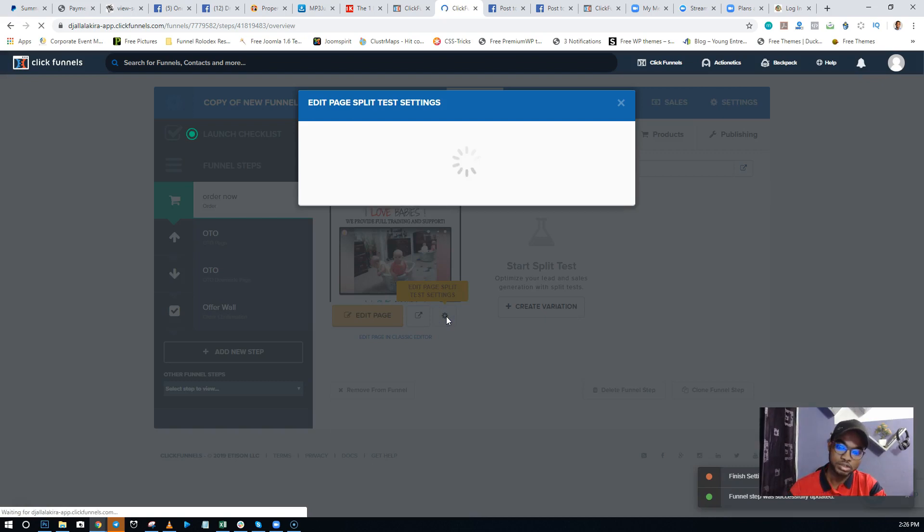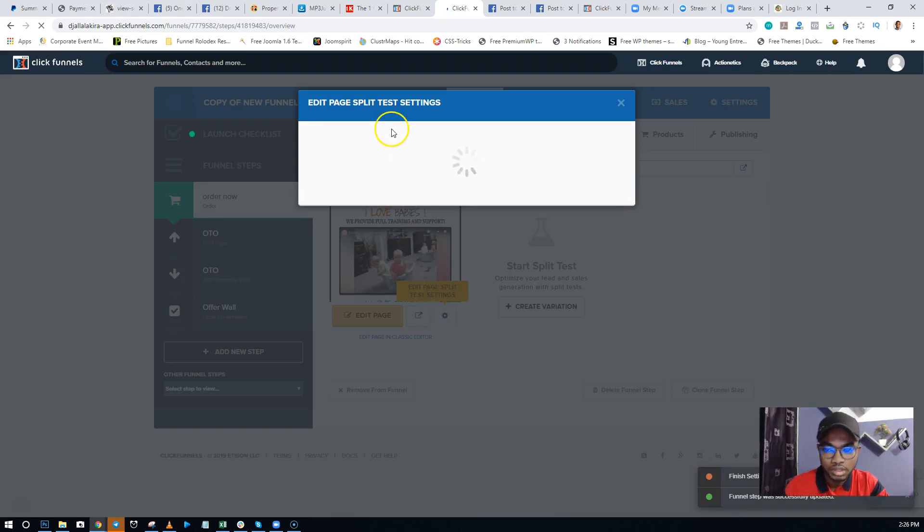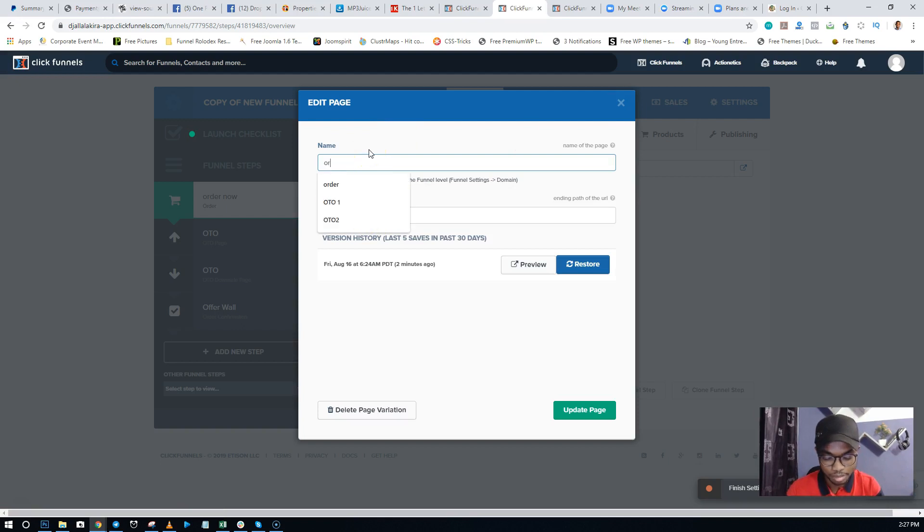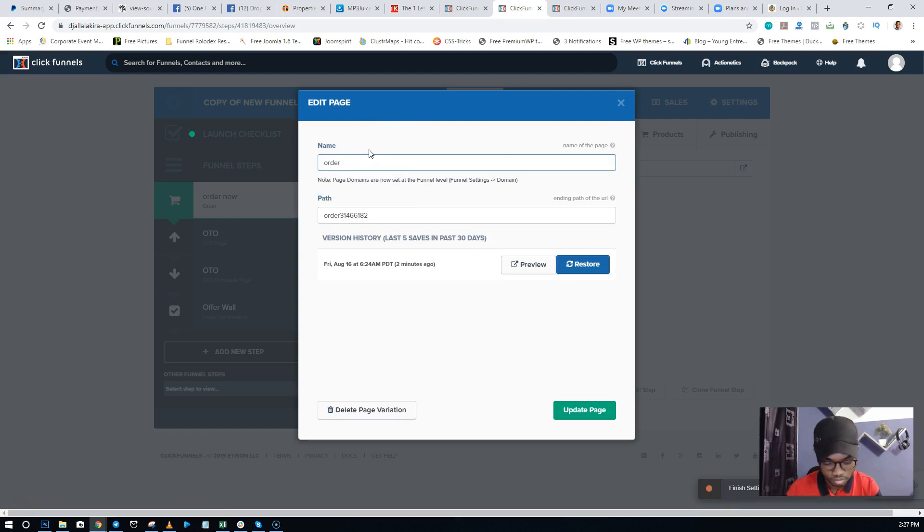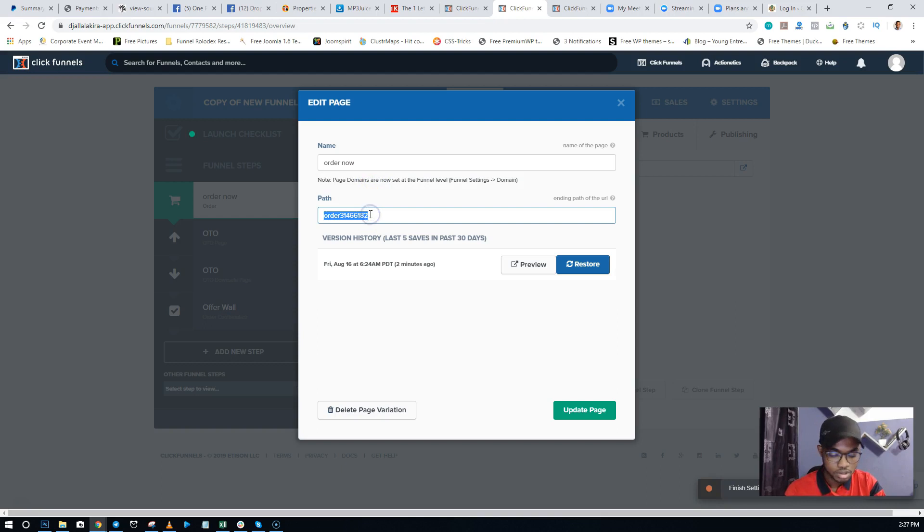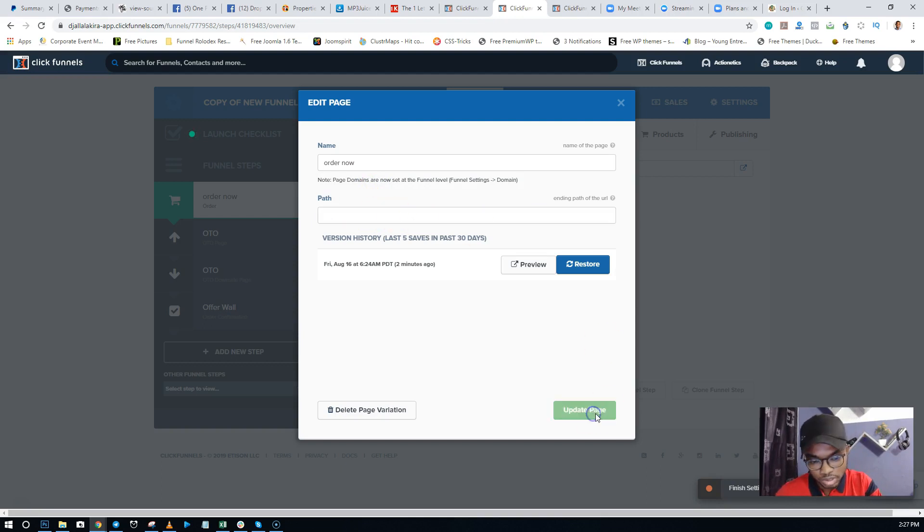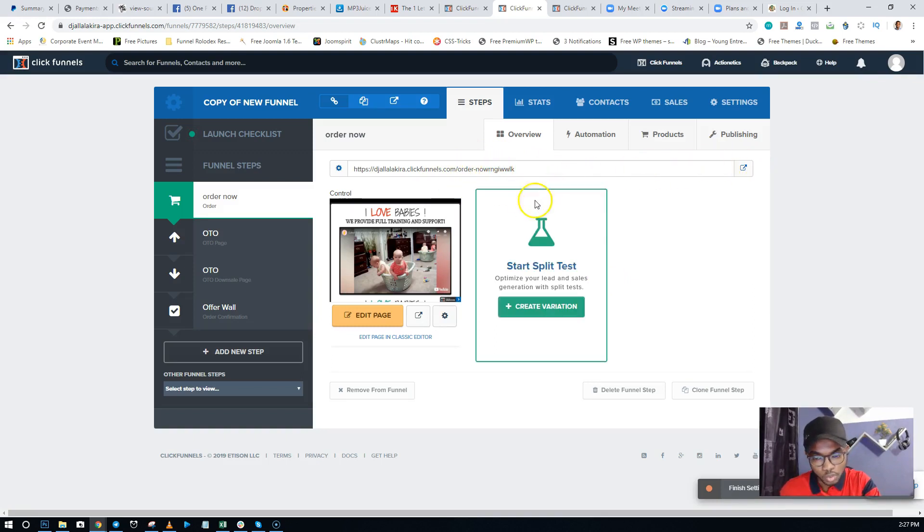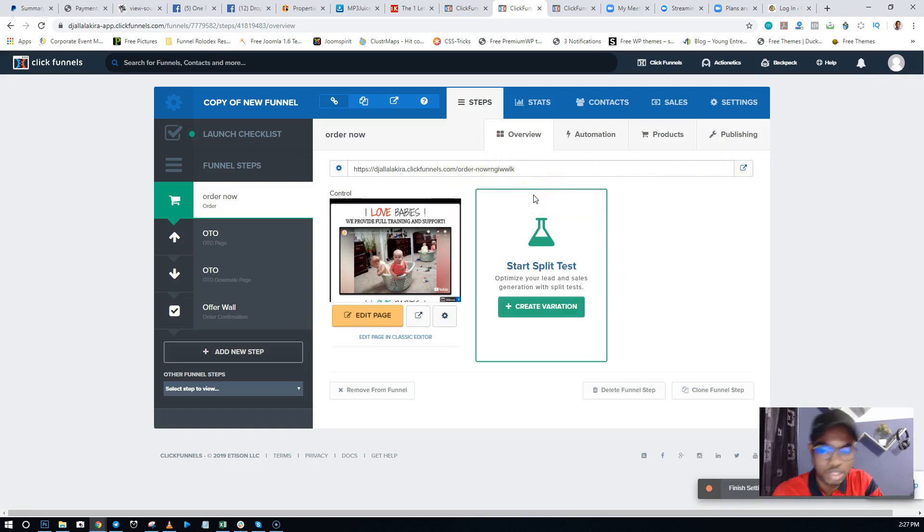Then do the same thing - just type 'Order Now,' wipe this off, and just Update Page. It's going to change the link now to 'Order Now.' Once you make these two changes...